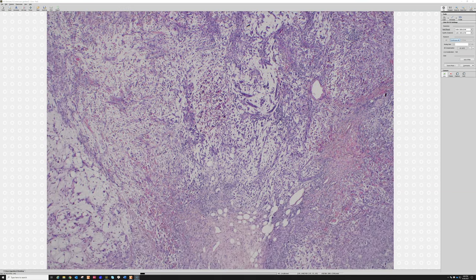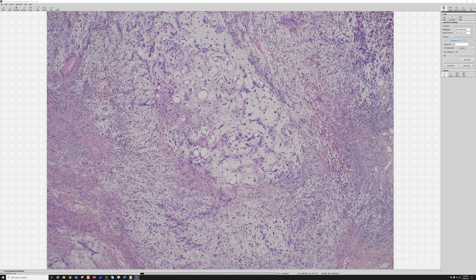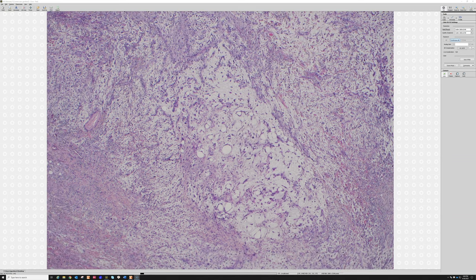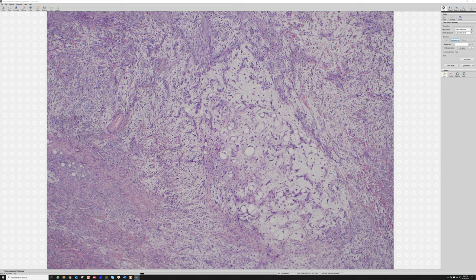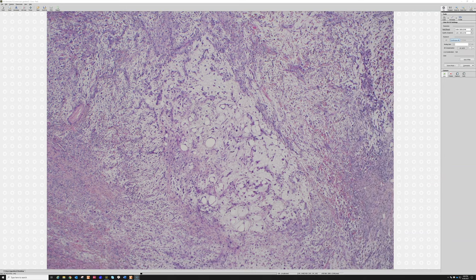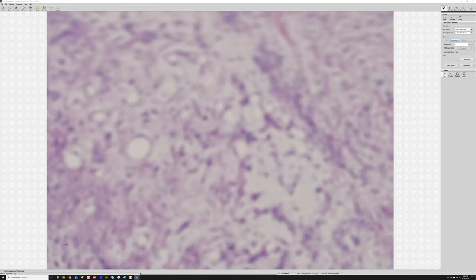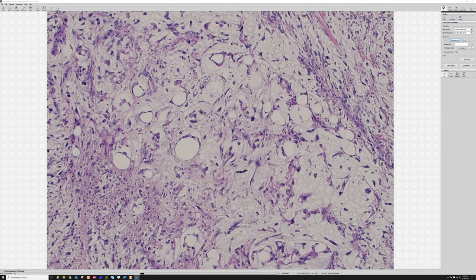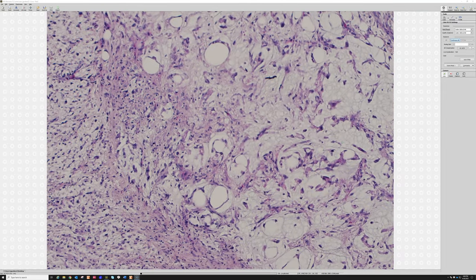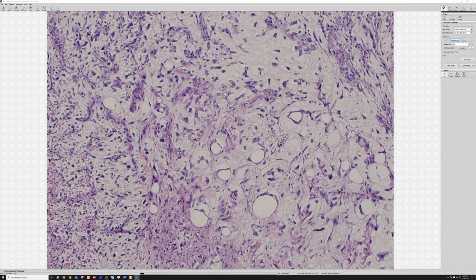When high grade, these tumors have the potential to behave aggressively — not only recurring locally but metastasizing. When purely grade 1 and superficially located above the fascia, at least in some studies, there is essentially no risk of metastasis. However, if they recur, they have a tendency to increase in grade and progress to higher grade on recurrence, and then develop the potential to metastasize.